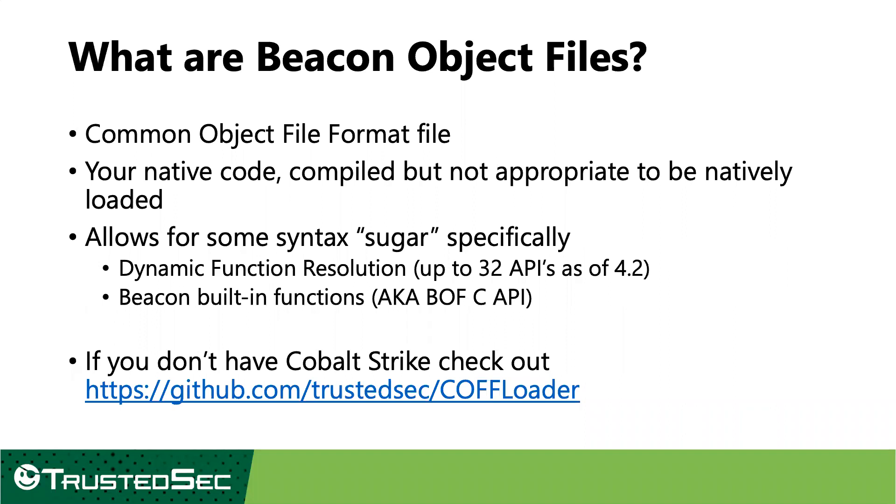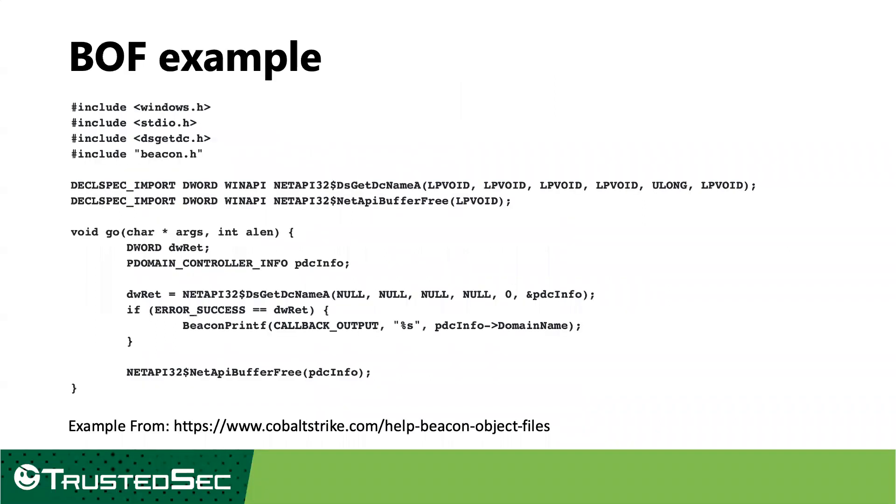Those two things are going to be its dynamic function resolution, which as of Cobalt Strike 4.2 allows you to call up to 32 Windows APIs using that special syntax, which we'll look at in just a minute. And it also gives you access to the boff C API, which is Beacon's built-in functions. Beacon is just the name of Cobalt Strike's implant. That allows you to do things like check if it's running as admin through a convenience function or return output to the user. It's really kind of your convenience functions that you just need to make it work. And again, if you don't have access to Cobalt Strike, you can check out that coffloader project and look at incorporating that technique into your own toolchains.